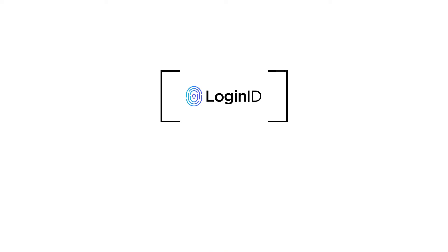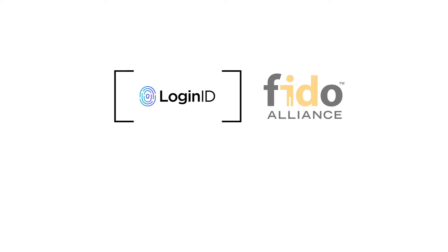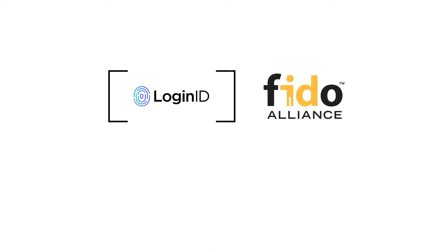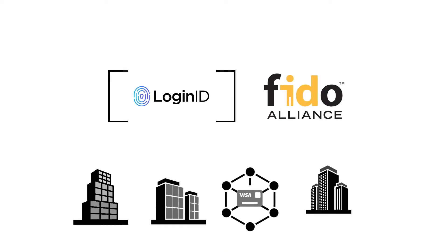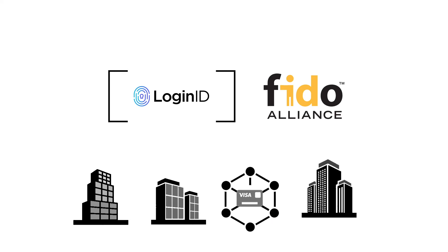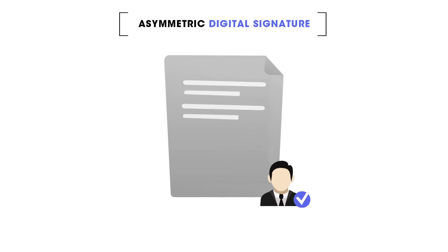LoginID is powered by FIDO. A 10-year initiative open standard supported by major tech companies, banks, payment networks and hundreds of other companies. This means that all your users are authenticated via FIDO and are protected by an asymmetric digital signature.